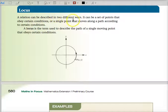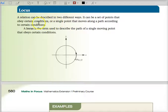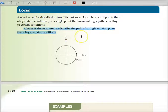A relation can be described in two different ways, but don't write this down. It can be a set of points that obey certain conditions, or a single point that moves along a path. I want you to write down what locus is.